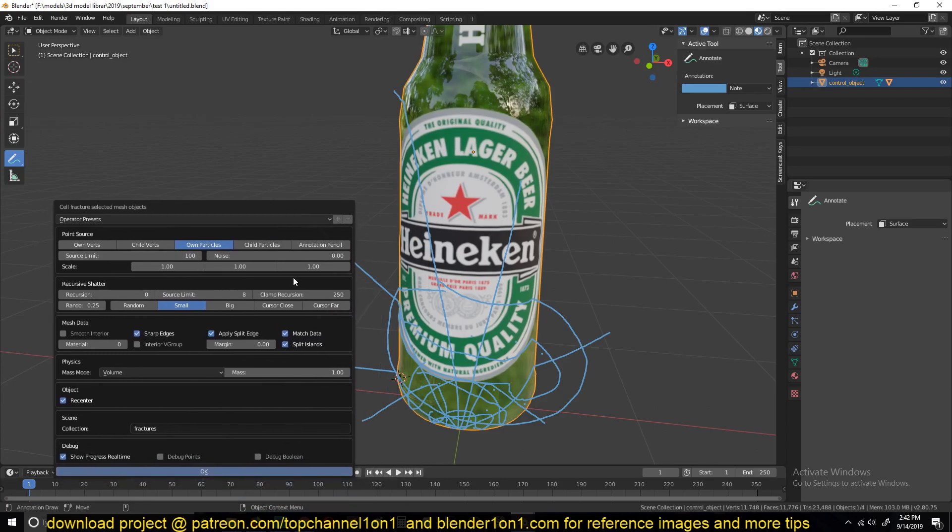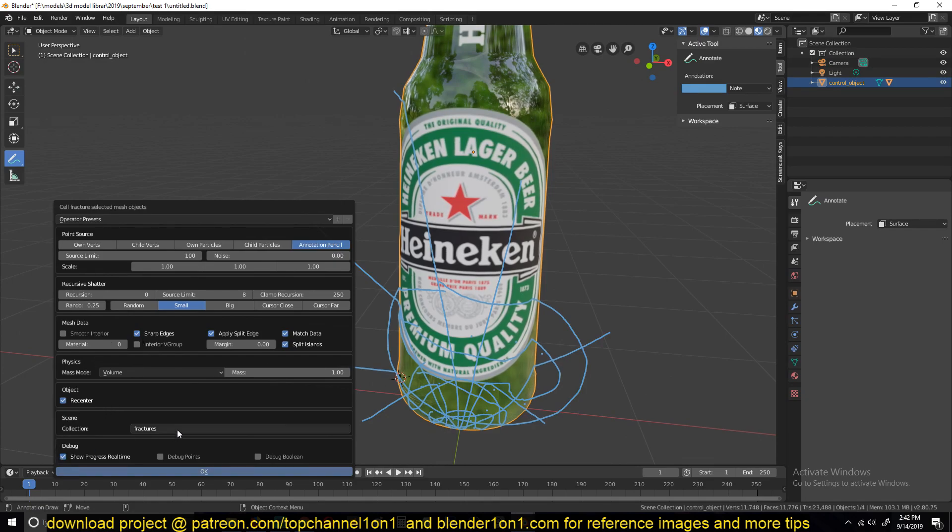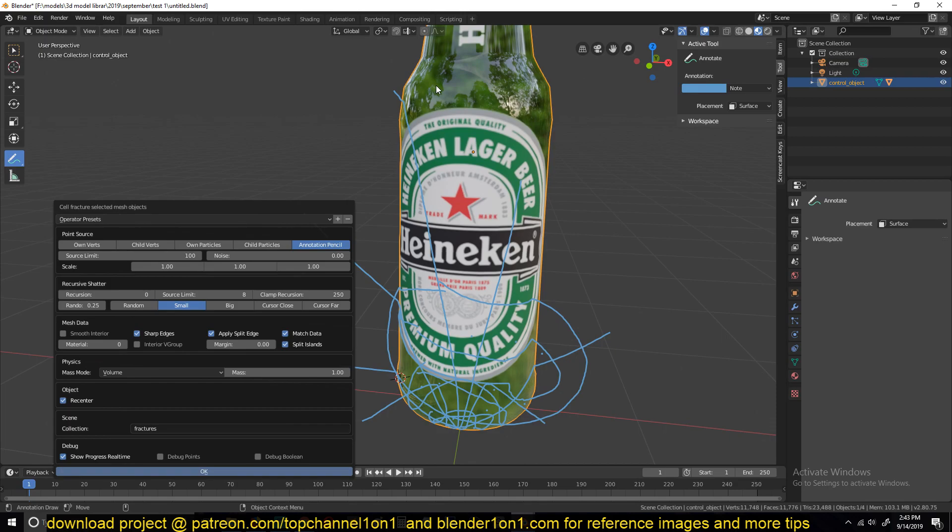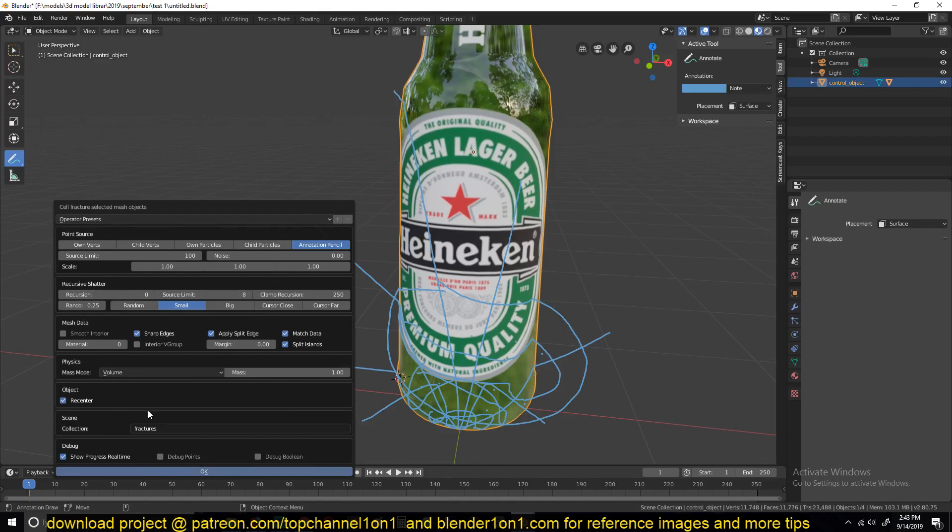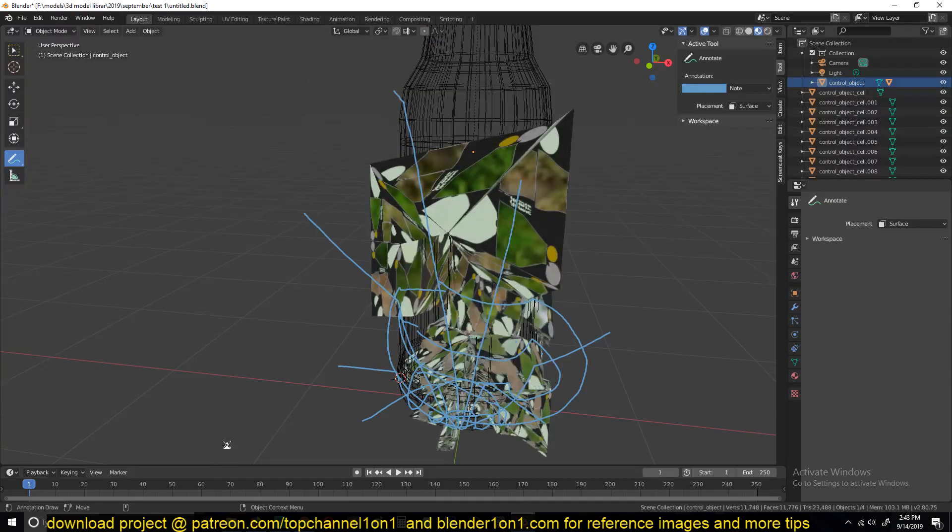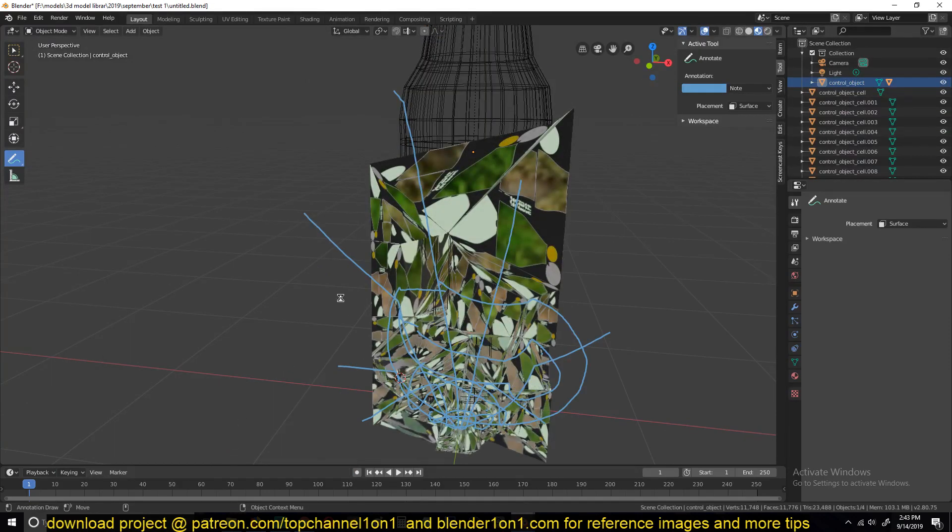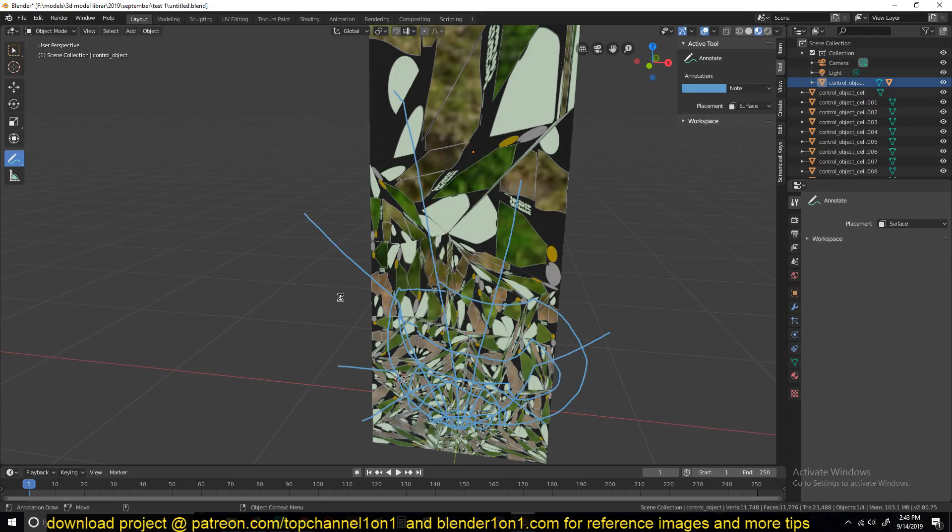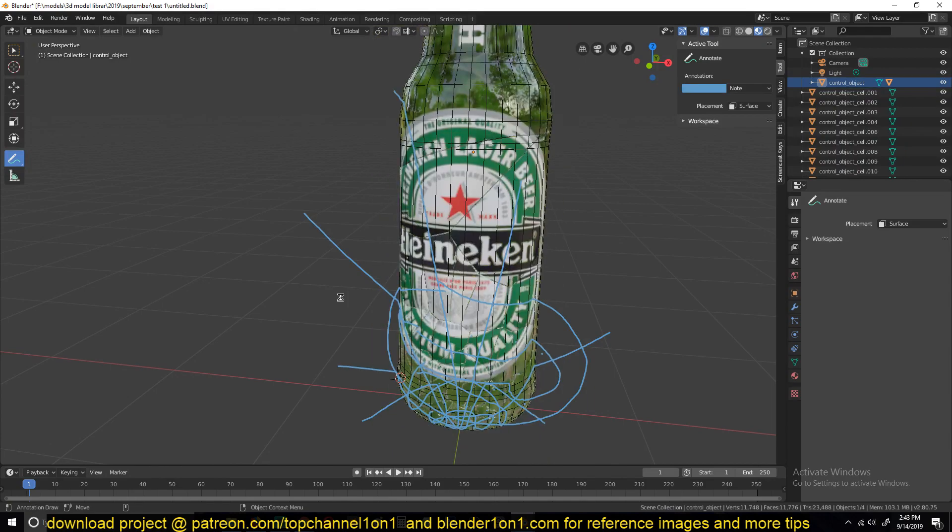We need to set the point source to be annotation pencil because we have already drawn that. And now we need to set up a few things here. I'm also setting up a scene collection for the fractures so that I have all the fractures into one collection, and that makes it easier for me to select them. I'll hit OK, and that should start fracturing my object.